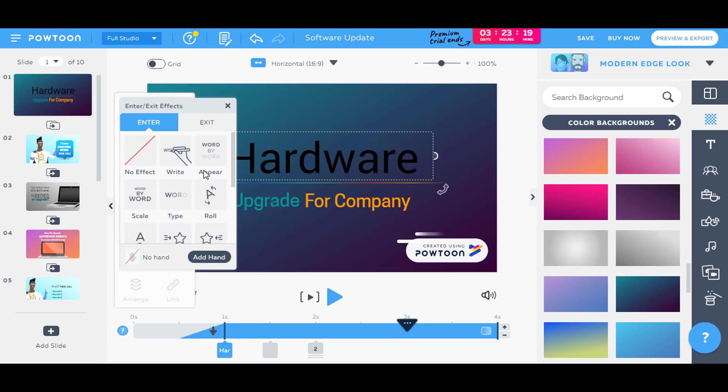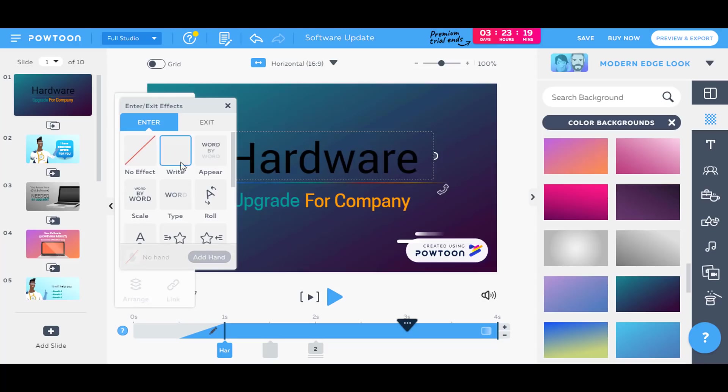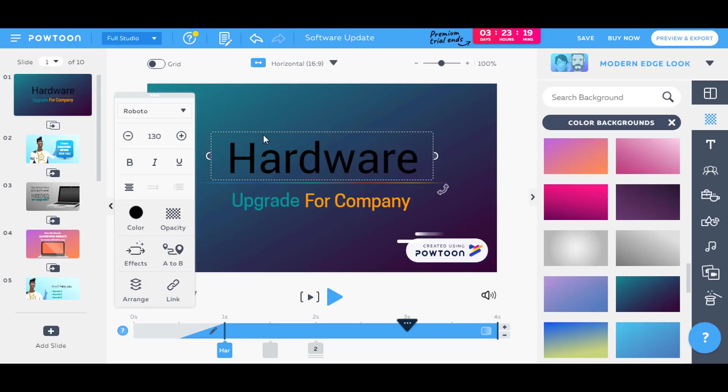So you want it to appear, you want it to be written, you want it to be type. I'll select this write. And it has added the write effect to this text. You can also bold, italic, underline, positioning, and you can also add a background link and select the font for this text.